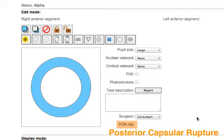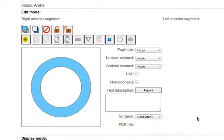So a standard conversation with a cataract patient is your risk of a serious complication is 2%. But in fact that's an average and it can vary markedly according to the characteristics of the patient's cataract.